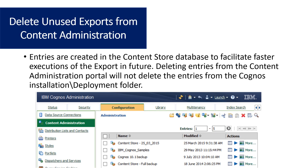The next thing we recommend is to delete any unused exports from content administration. Cognos creates entries to facilitate faster execution of exports, but maybe that was a one-time export you no longer use. You can delete that entry from the content administration portal. Note: it will not delete the entries from the Cognos installation deployment folder, but cleaning it up there will reduce the size of your content store.